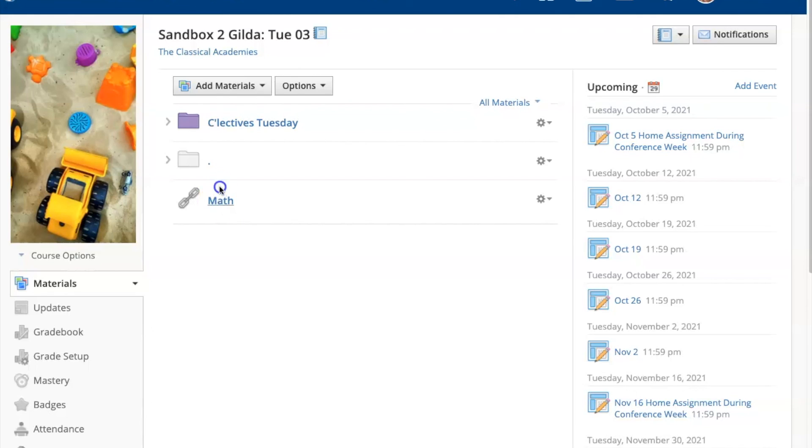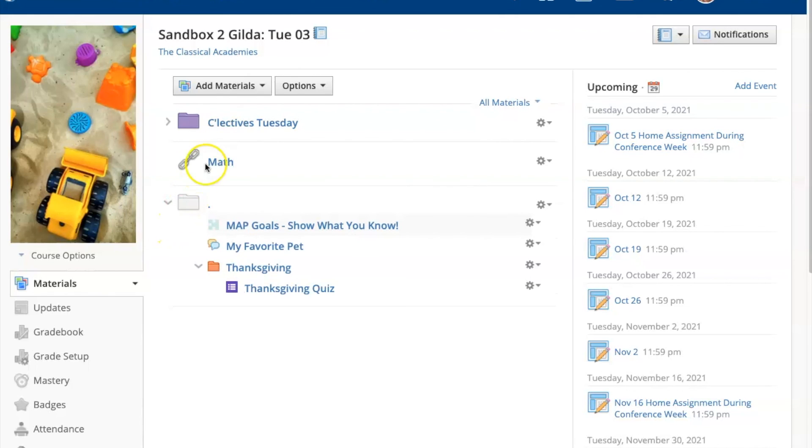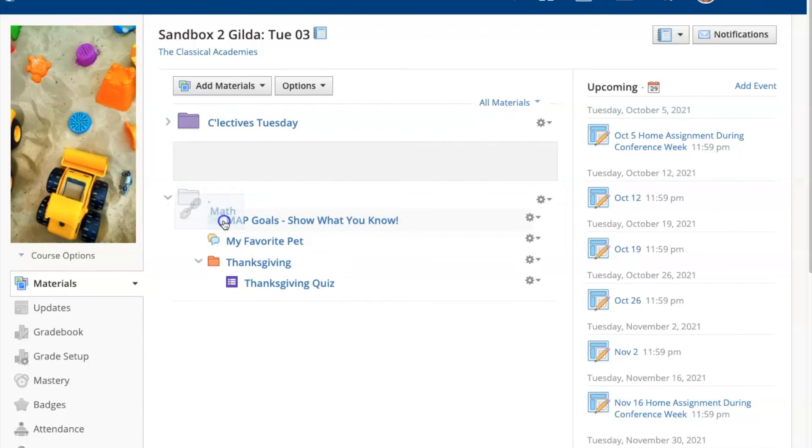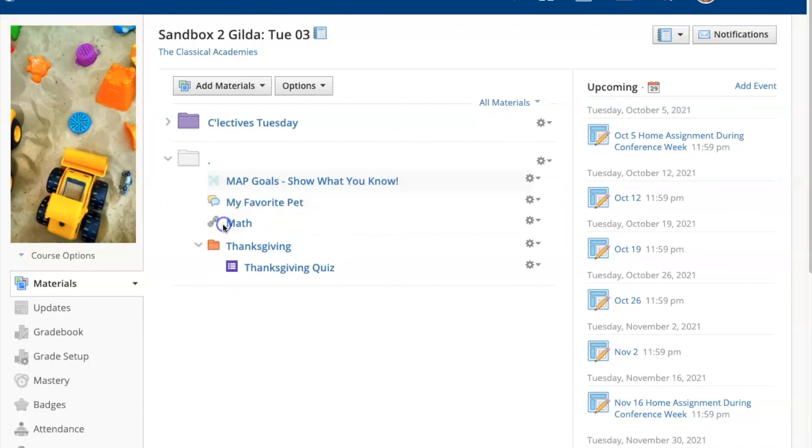Now you can drag it anywhere you want. And if you want it to go into a folder, click to expand that folder first and then drag that item in anywhere you want.